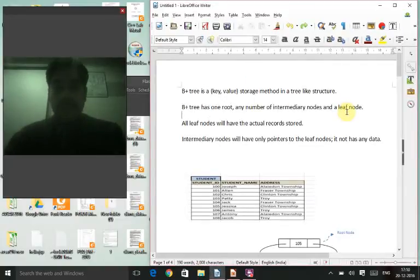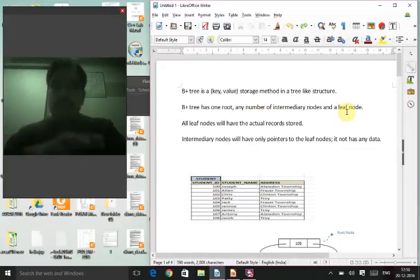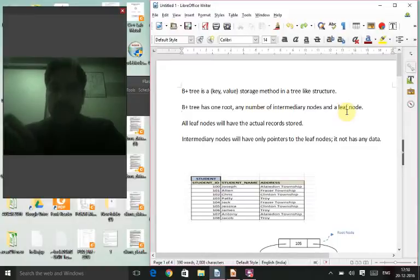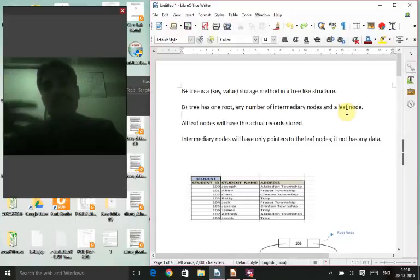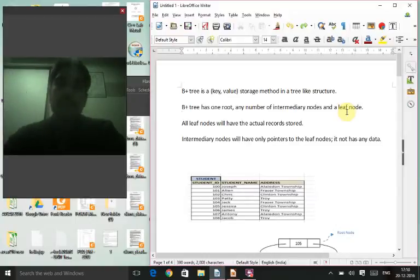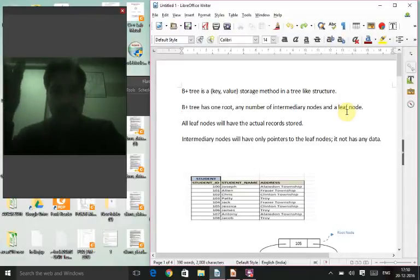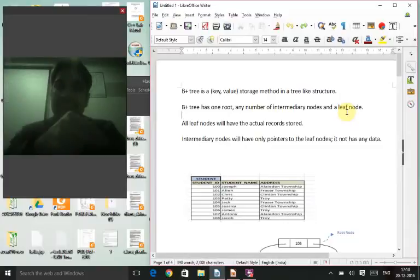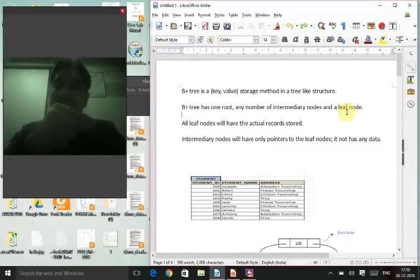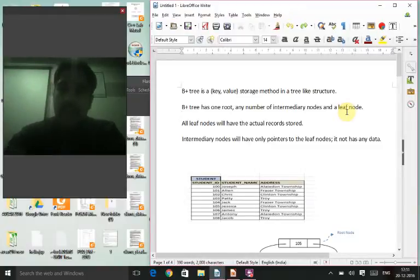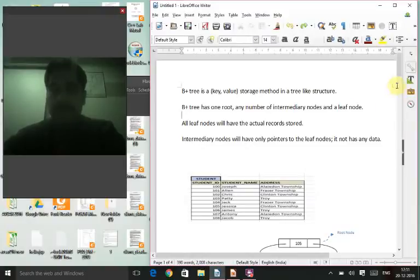A B+ tree is a storage method in a tree-like structure. It has one root, any number of intermediary nodes, and leaf nodes. The root is at the top, intermediary nodes are in the middle, and the last level is the leaf nodes. The leaf nodes contain the actual data, while the intermediary nodes contain just the pointers to that data.